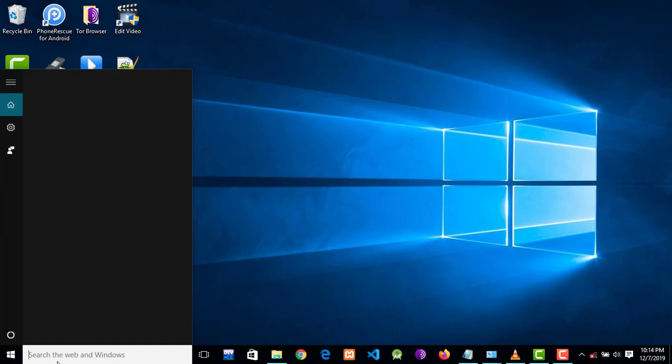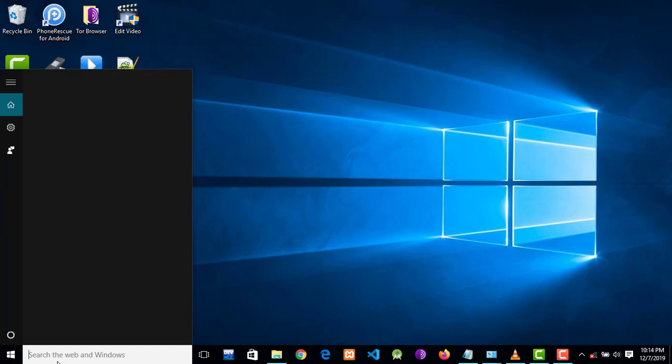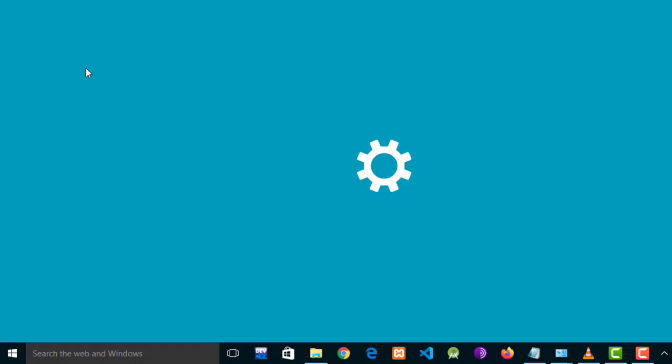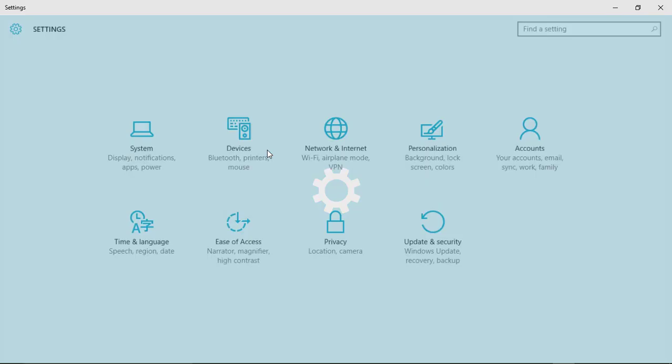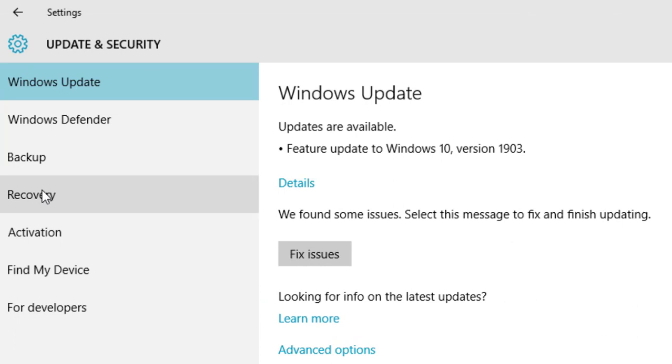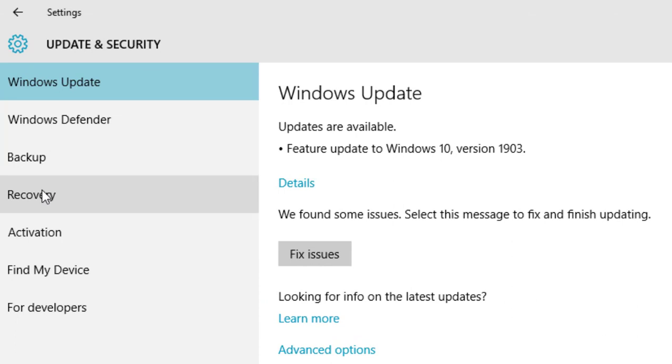You will search for settings, then click on settings. Then check for Update and Security, then click on Recovery.